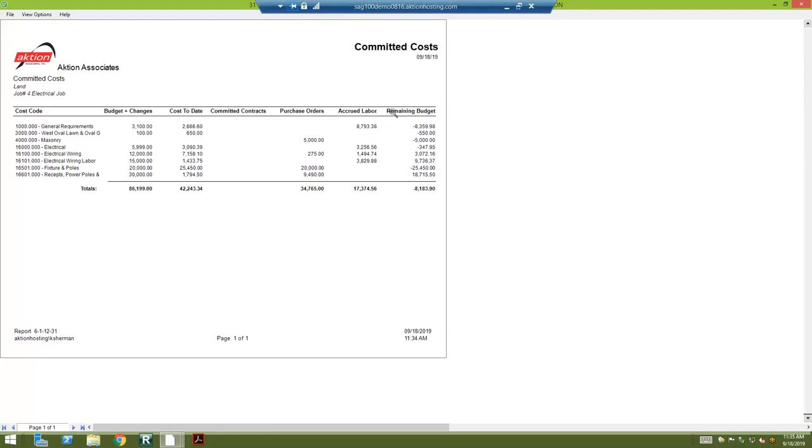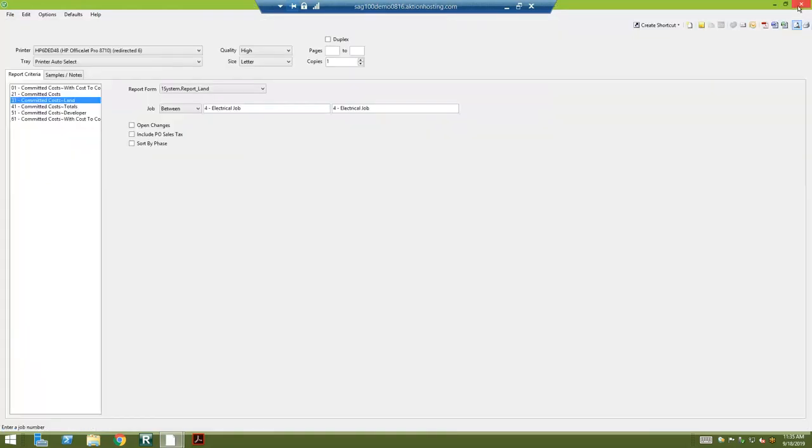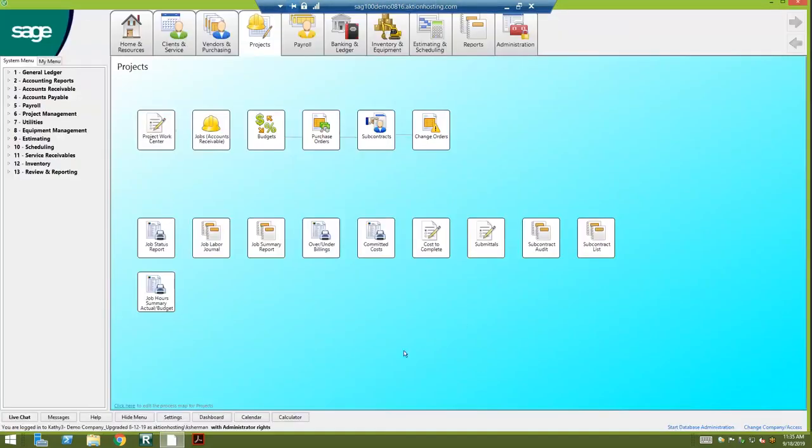We haven't paid it yet, so it looks at the budget less all of these columns and looks at your remaining budget on the far right and says how are we really doing on this project, knowing the costs that have come in and the costs that have yet to come in. So very powerful information there.